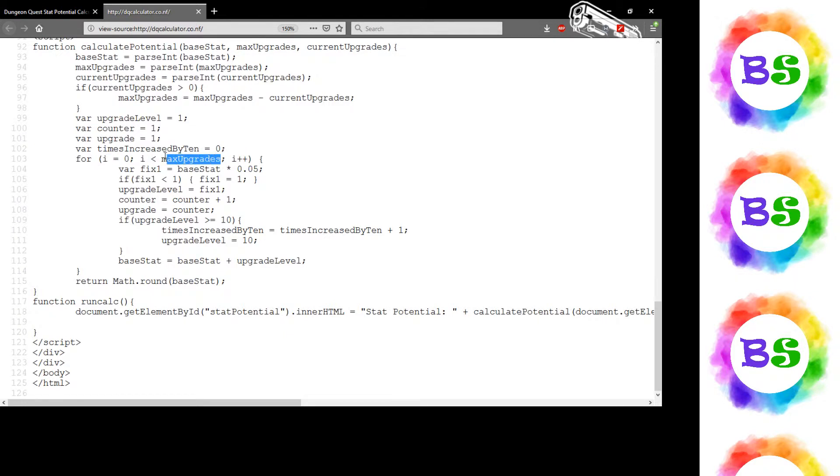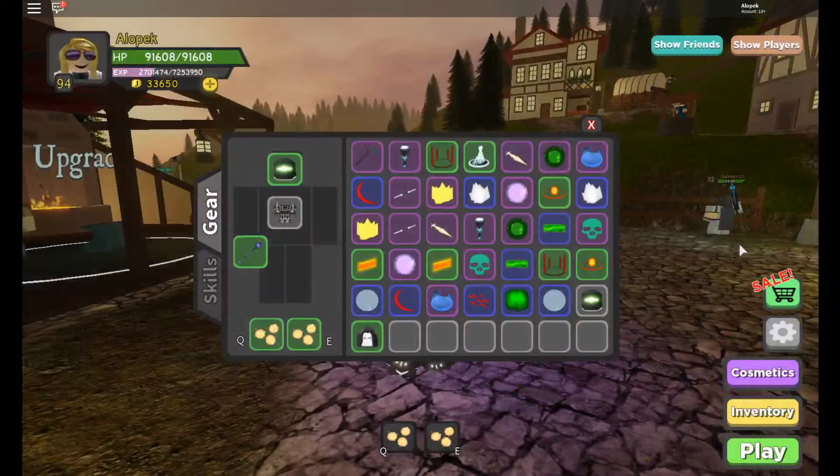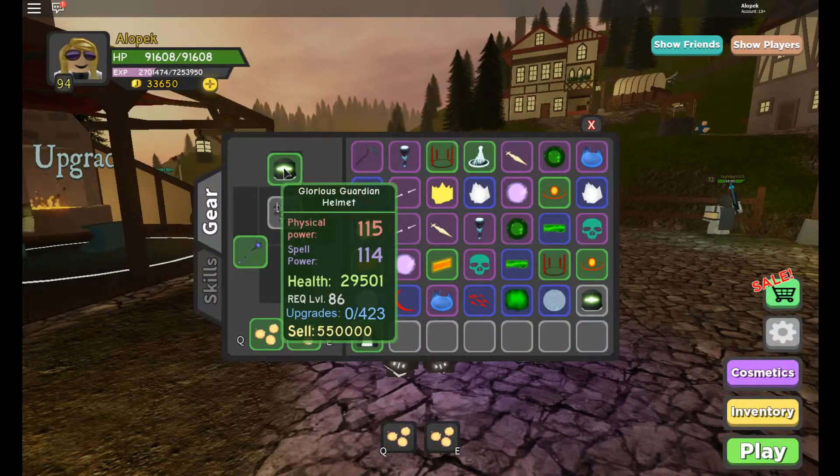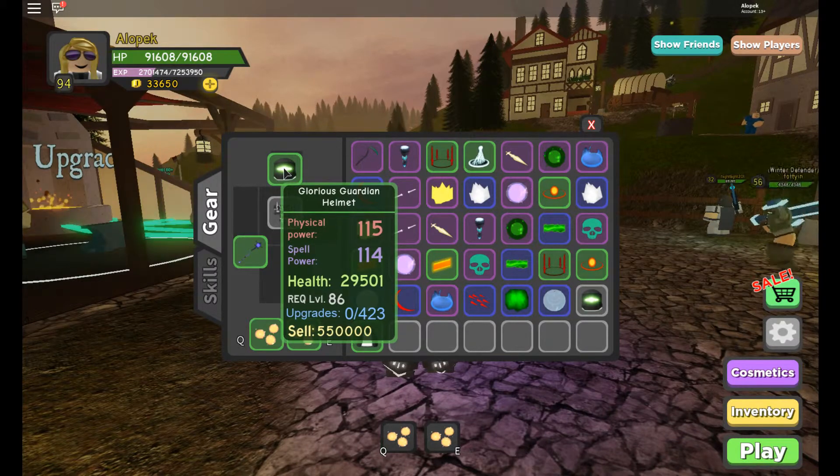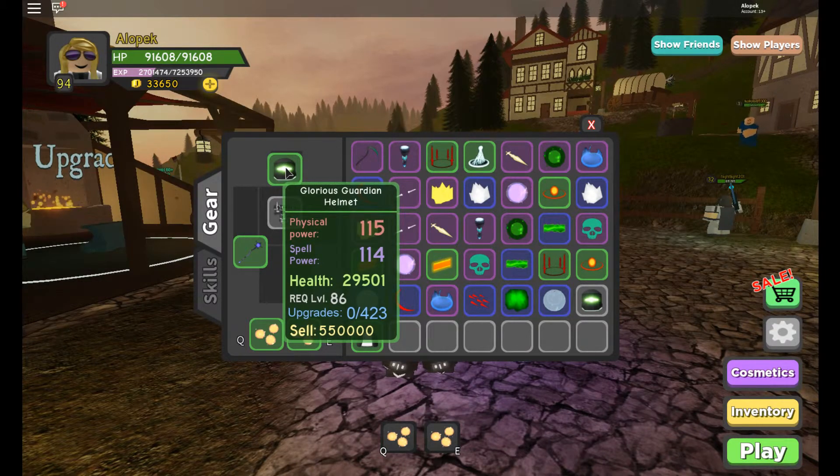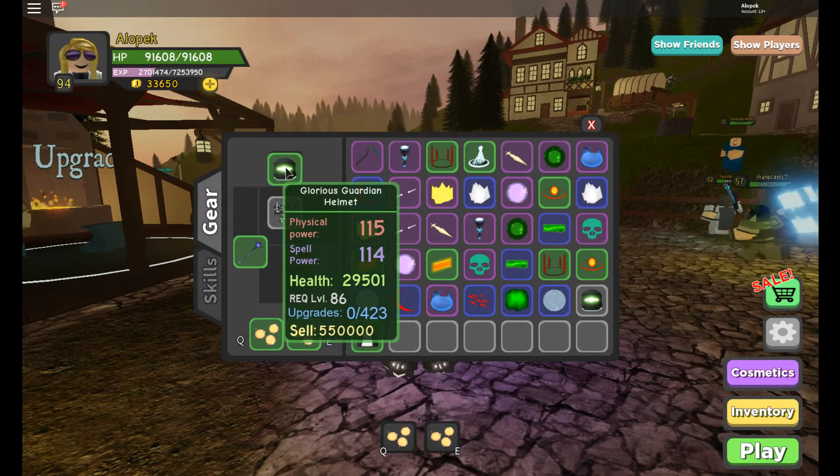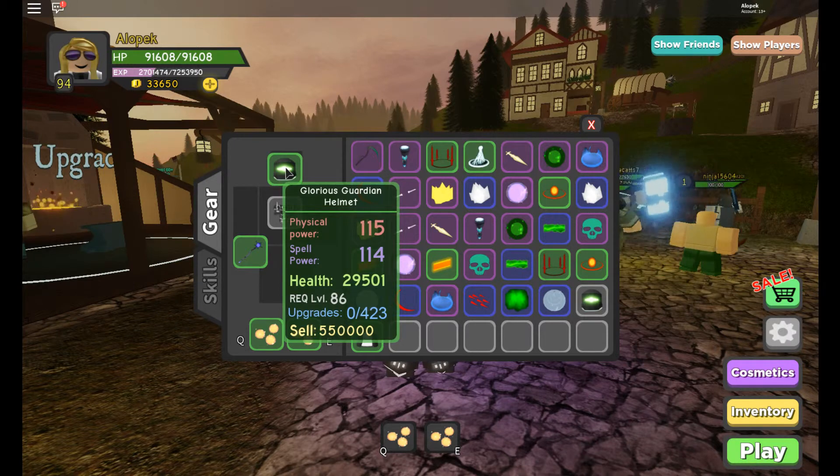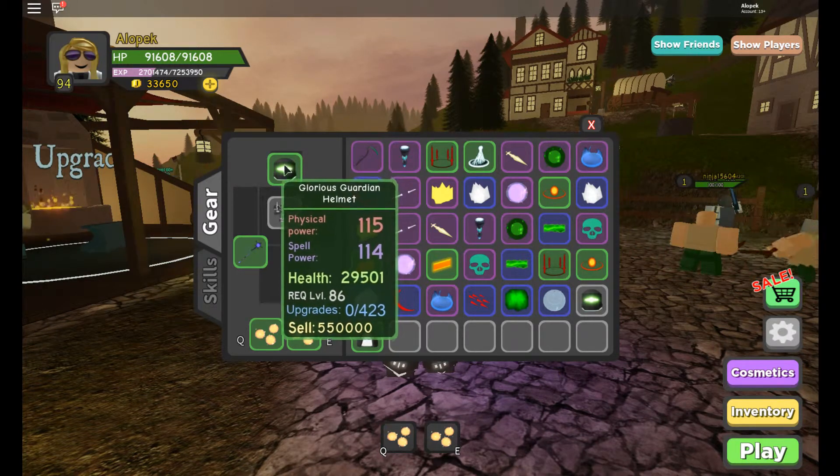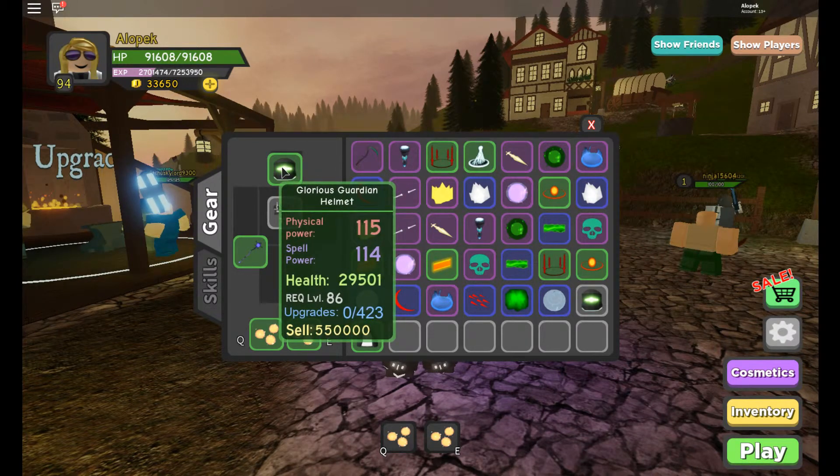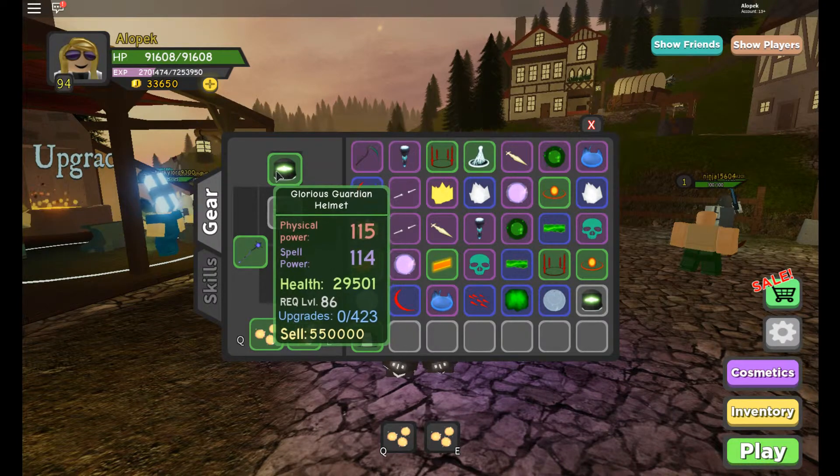All the way up to max upgrades starting at zero, I do base stat multiply by—this is the formula right here—but it only goes up to 10. So it would be 115 times 5% of 115 will be added to the physical power, unless that value is 10 or greater, and then it would be 10.